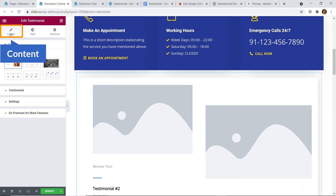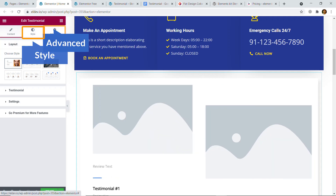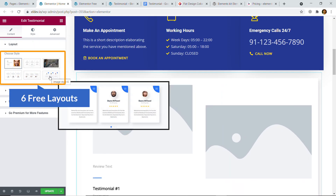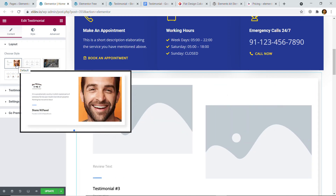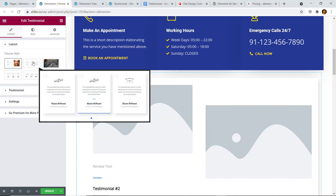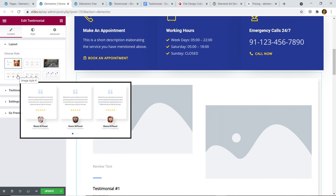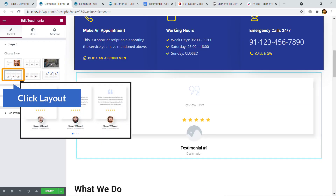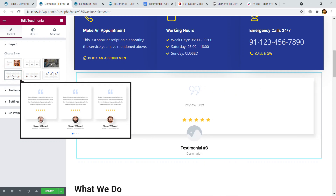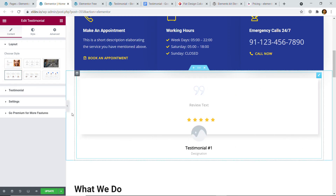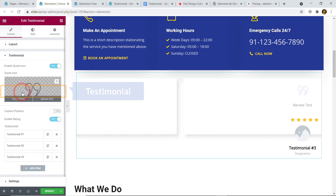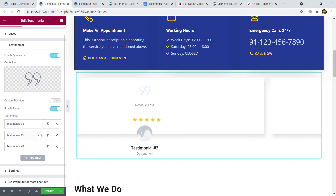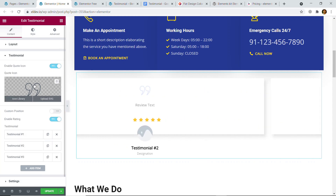It automatically creates the testimonial section. Under Content you can see Layout, Style, and Advanced sections. Under Content it offers six free layouts — the first one is visible if you hover over it for a preview, then the second, third, and fourth. In this demo we've selected the fourth one. Click on layout number four and go to the next part: Testimonial, where you'll add the content. You can see some demo content already, but you'll add your own.